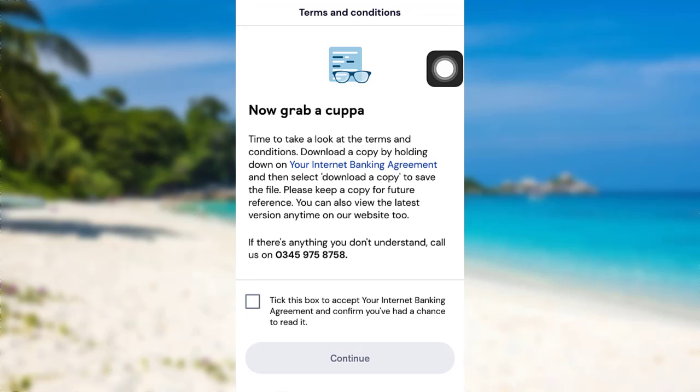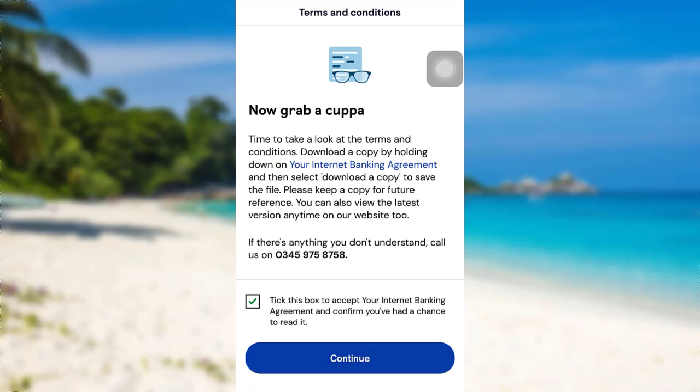Read your internet banking agreement by tapping right here. And once you have read and accepted their internet banking agreement, check this box and then tap on continue.